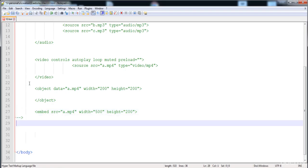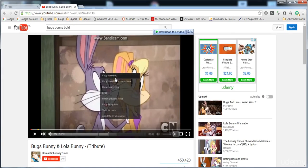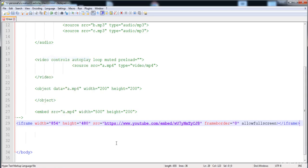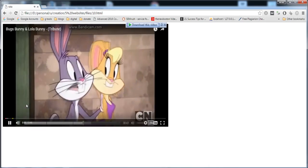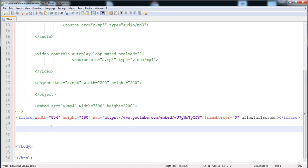Go to YouTube — I have already opened the Bugs Bunny cartoon — right-click on it, copy the embed code, and paste it into our HTML. You can see that this is an iframe with height, width, source, frame border set to 0, and allow fullscreen. Now reload the page and you can see that this video is added and you can play it.